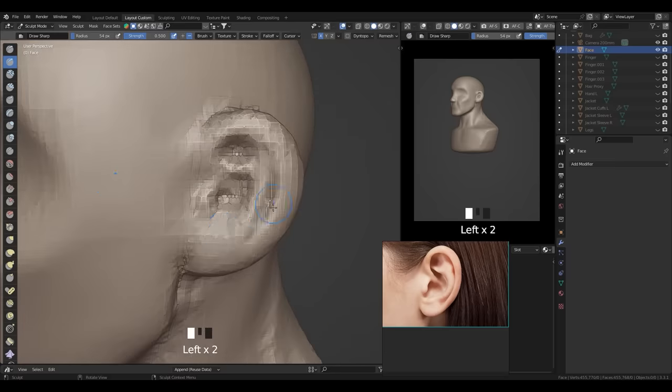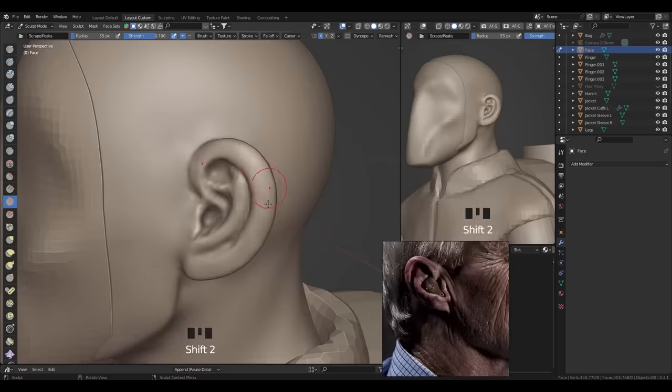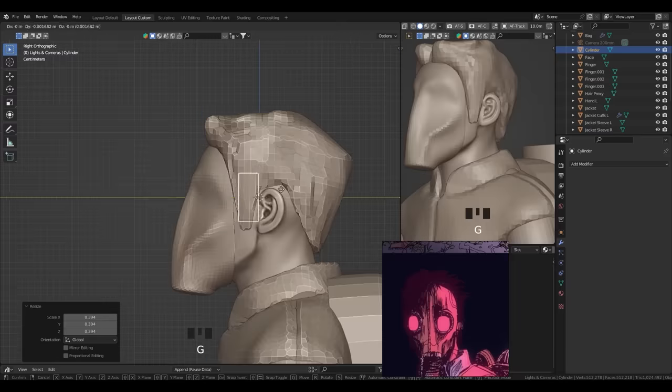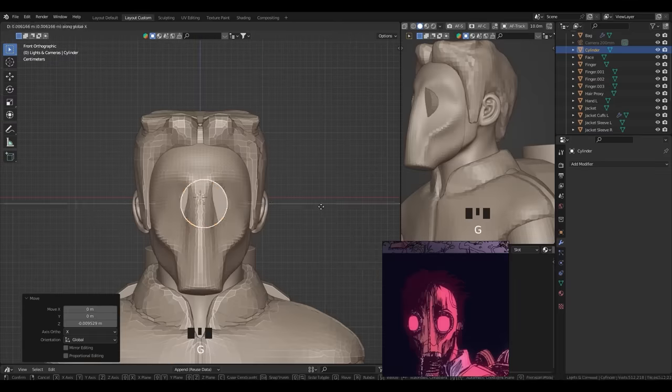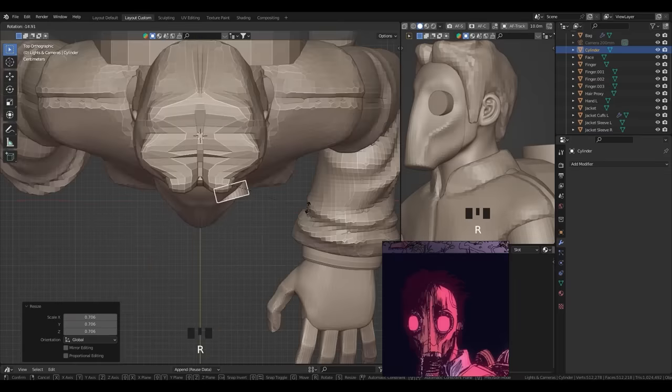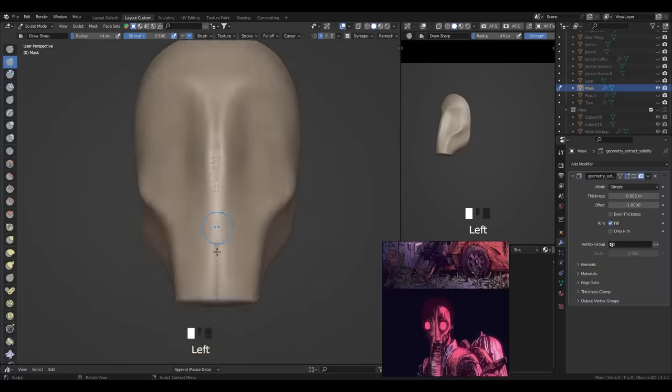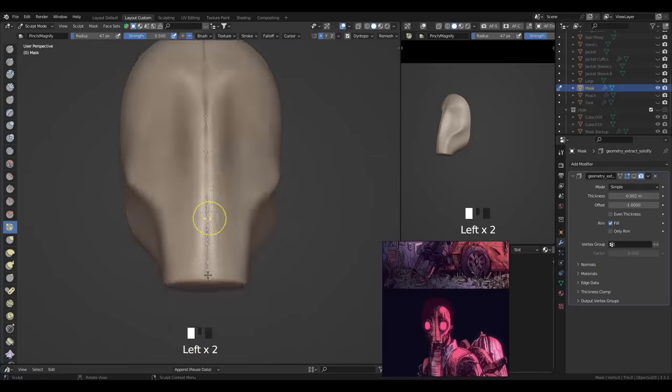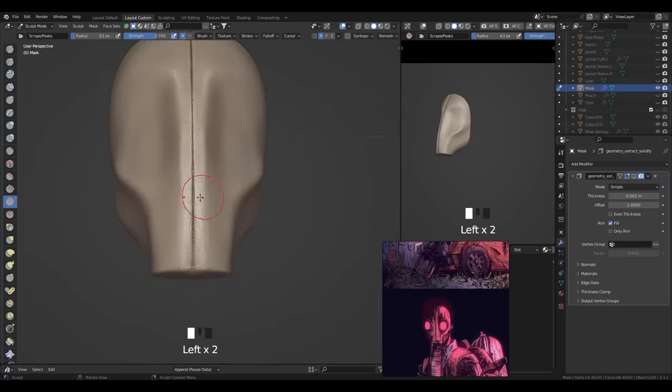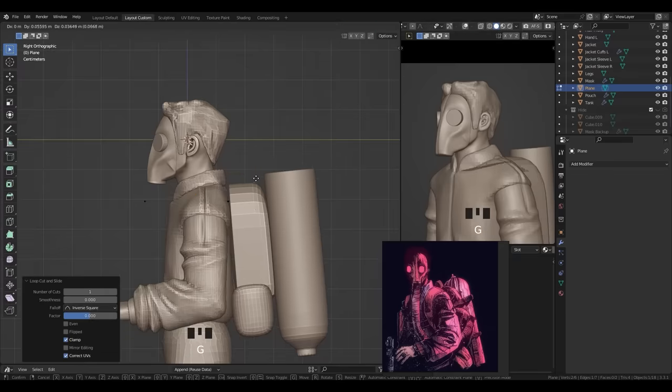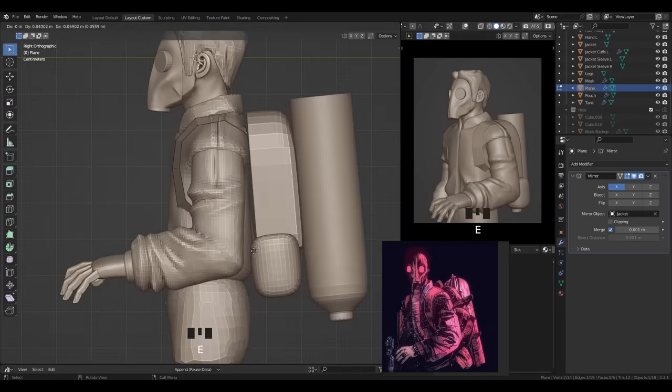So now we're gonna proceed with refining everything, the sculpt. We're gonna model details, such as the glasses, the pipe that goes along down the mask, the backpack straps, etc.